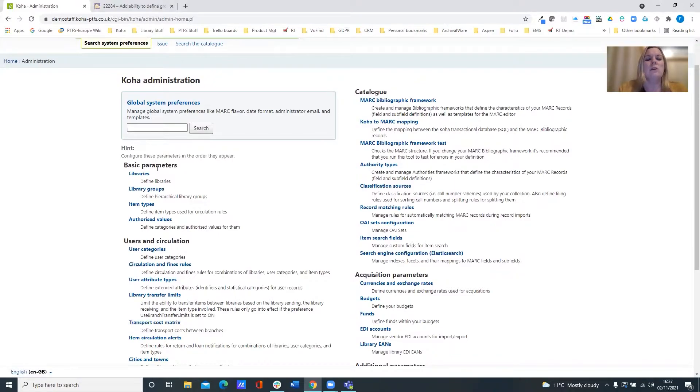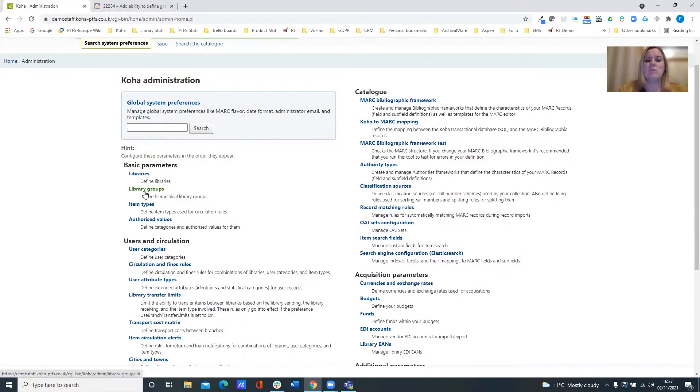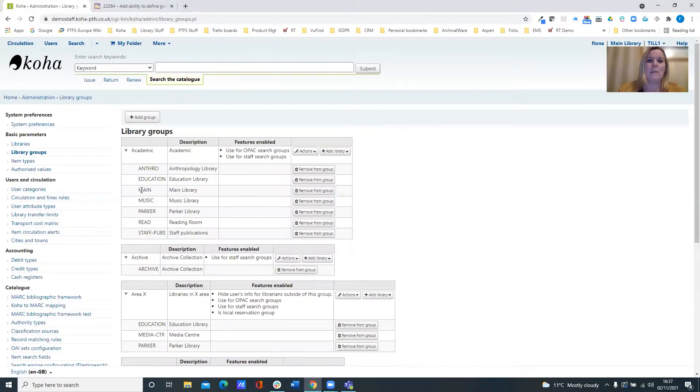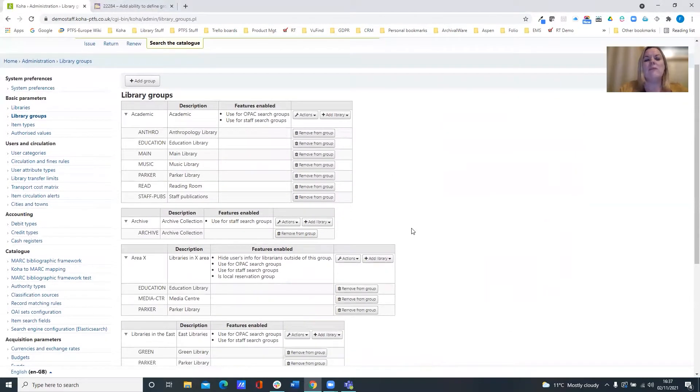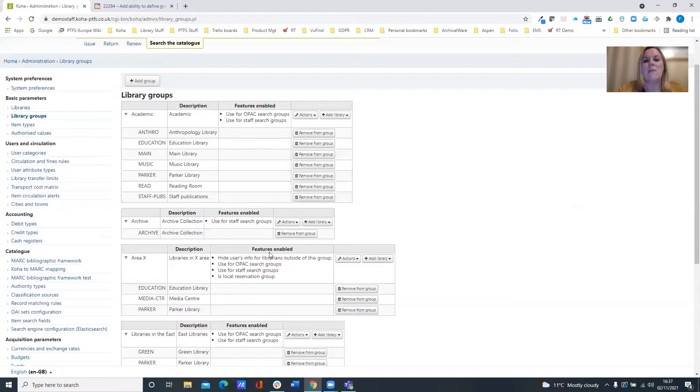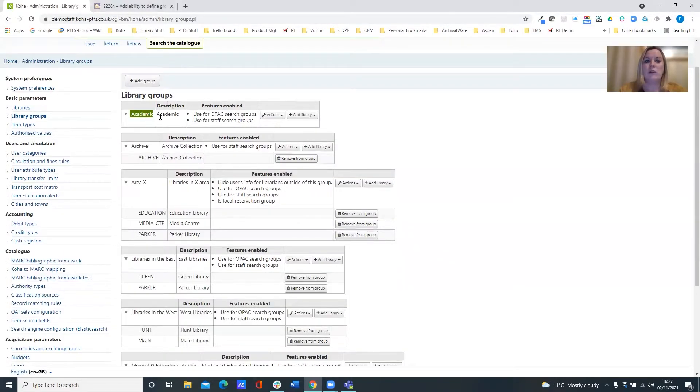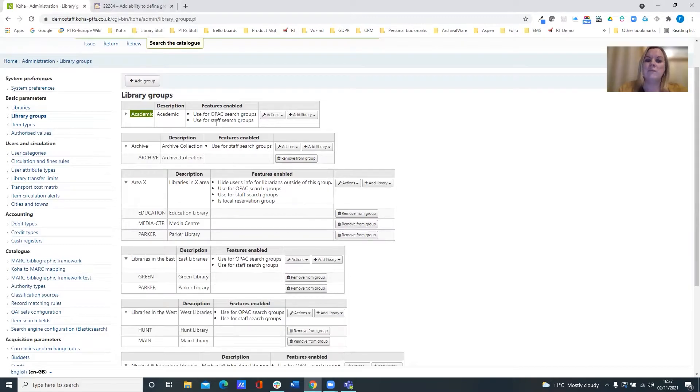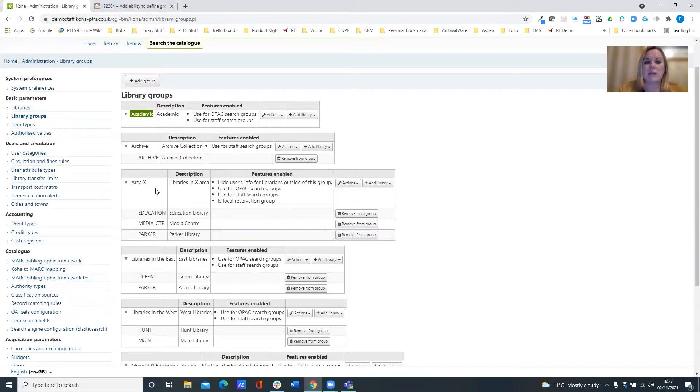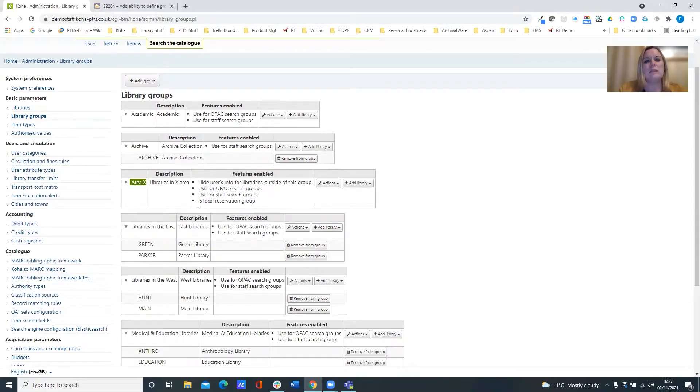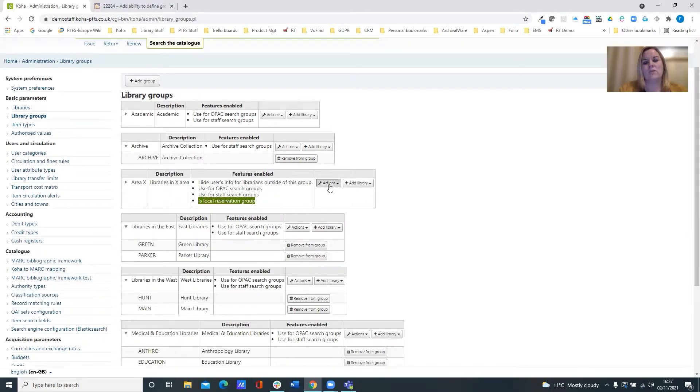So if we come into our library groups policy in the Koha administration area, what you'll see now is that we have an extra action and that allows us to enable your local hold group. So we have a look at this library group for academic. It's used for the OPAC and for staff search groups. But if we have a look at our Area X library group that's configured here, you can see that it's set for a local reservation group.